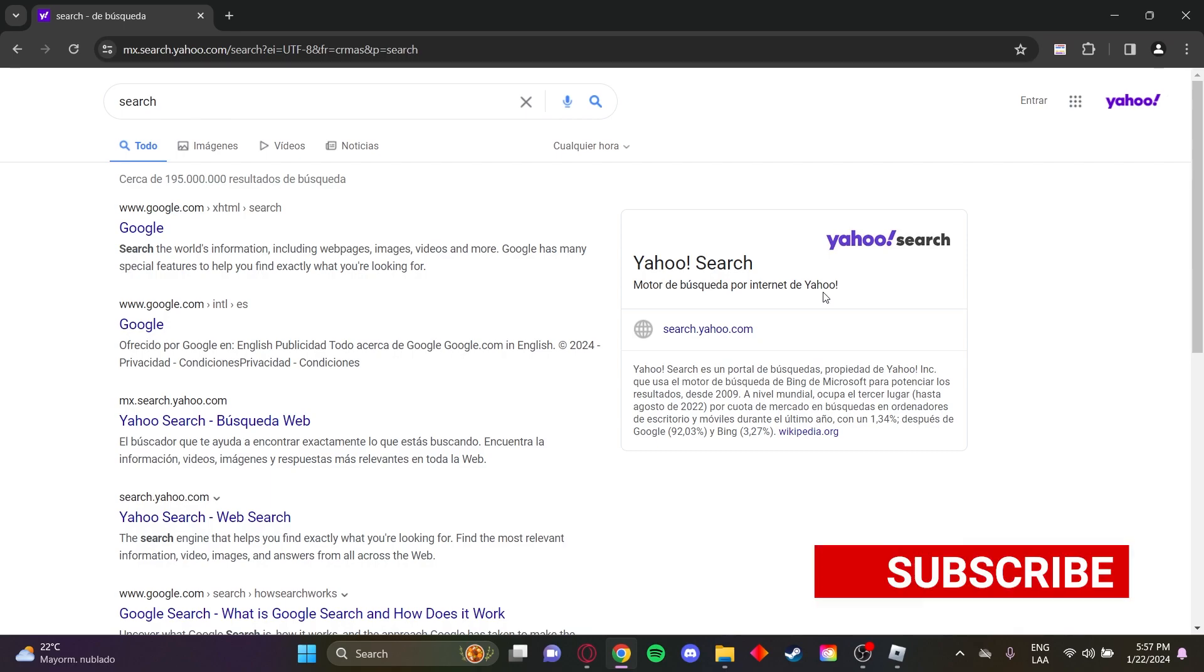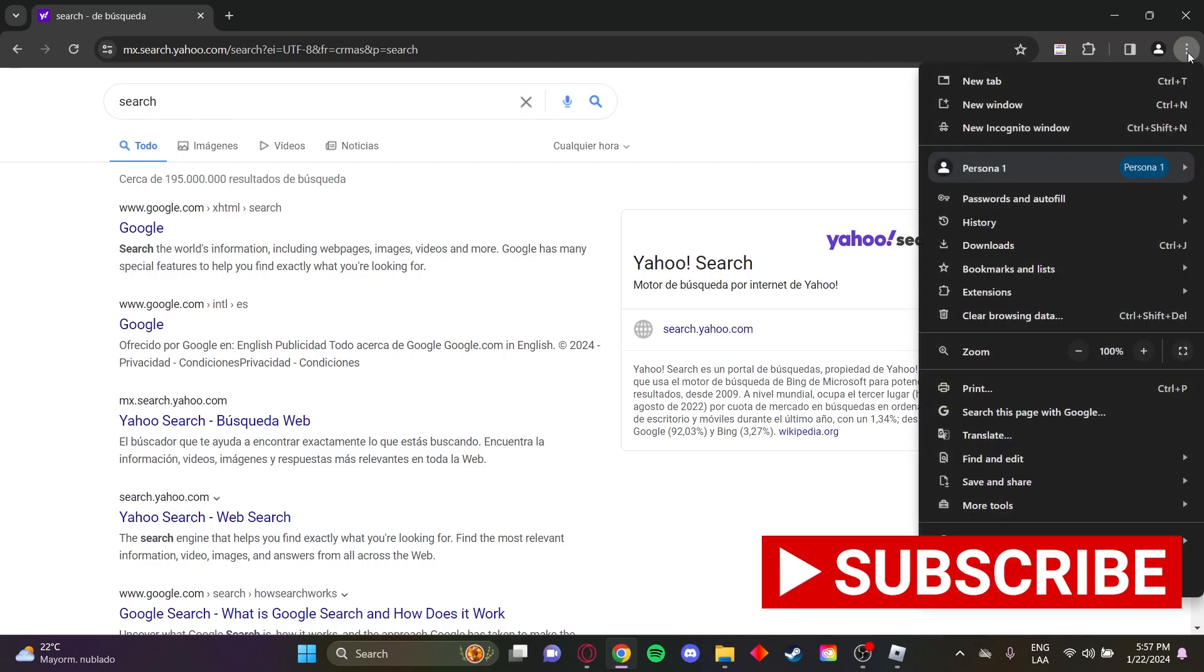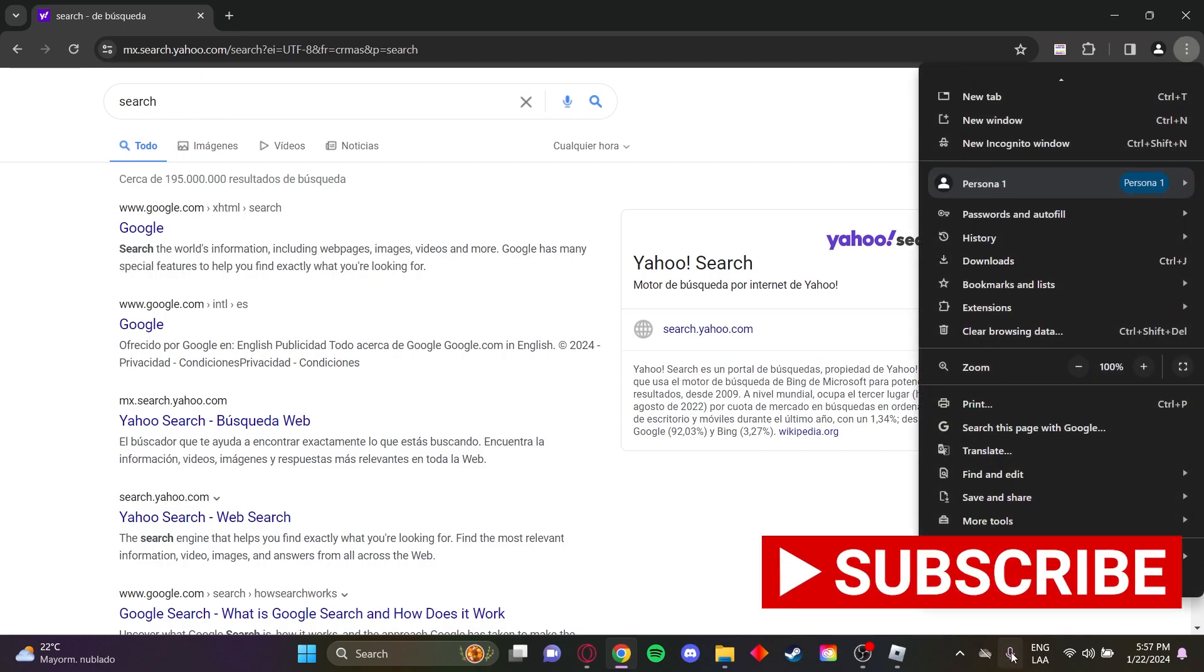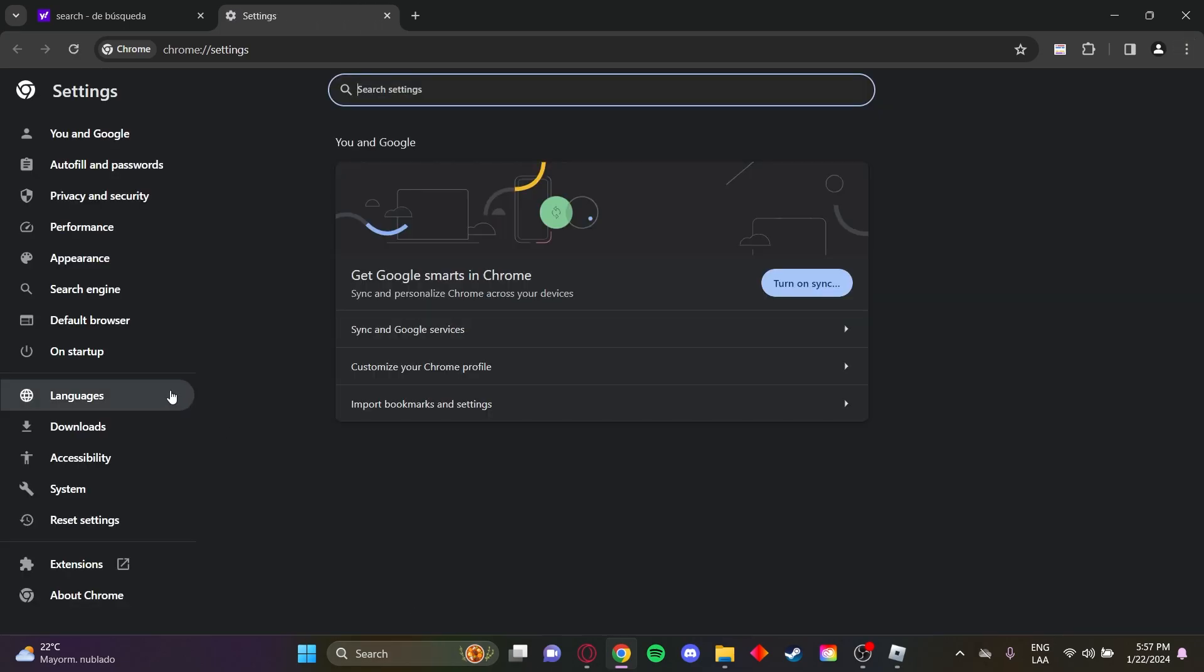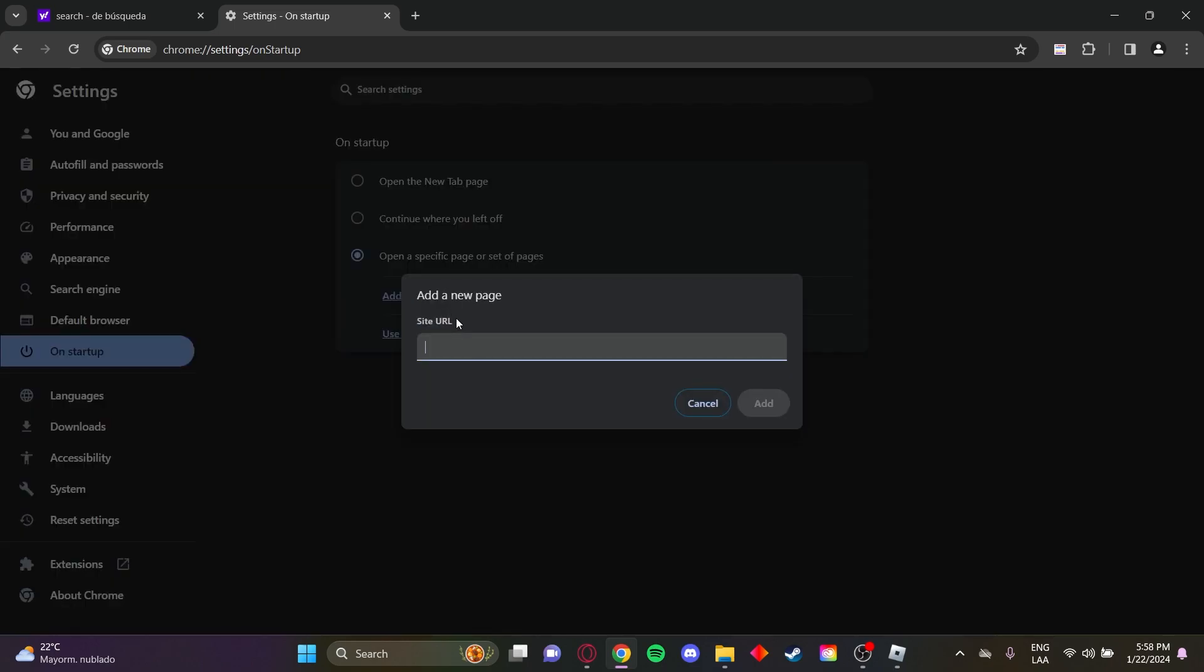To change this, you need to go to these three dots here. Go down to settings. Now here go to on startup and we'll see these options. We'll select open a specific page or set of pages, add a new page.